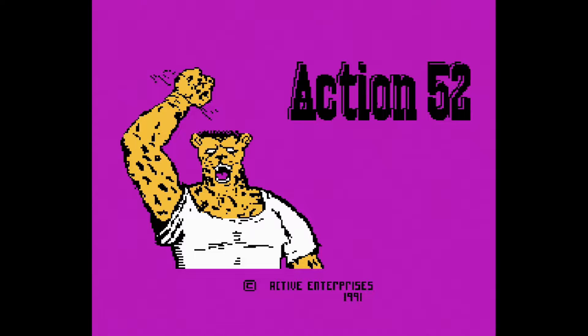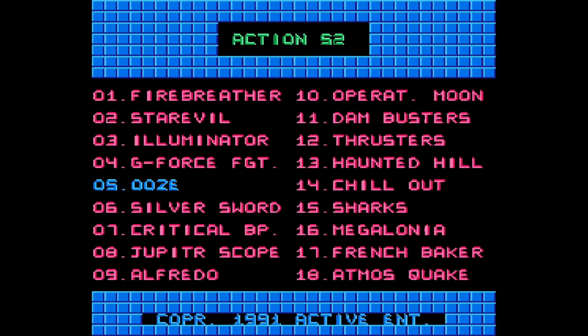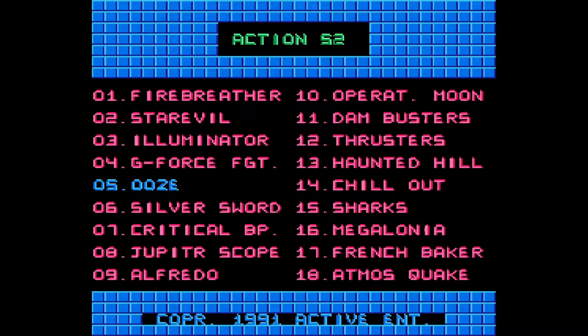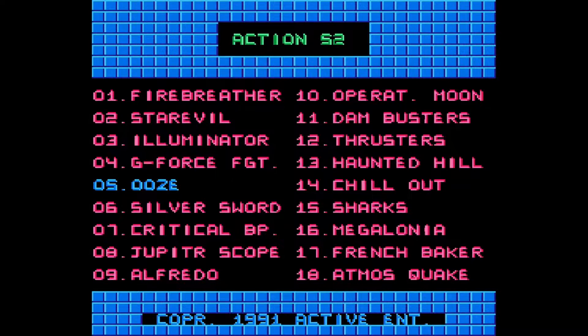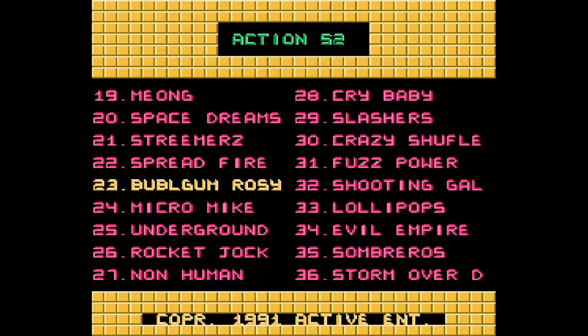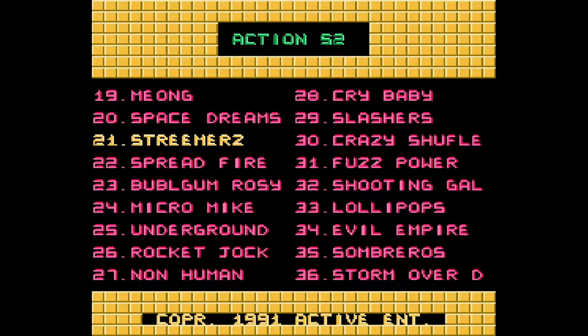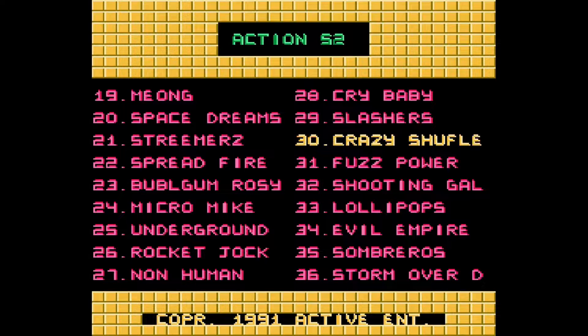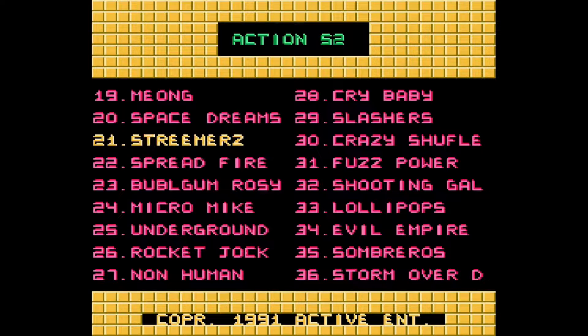Hey guys, it's RaisinRaccoon, bringing you another episode of Action 52. Check this out, we're actually on the second screen. The way to access the second screen is to press select.